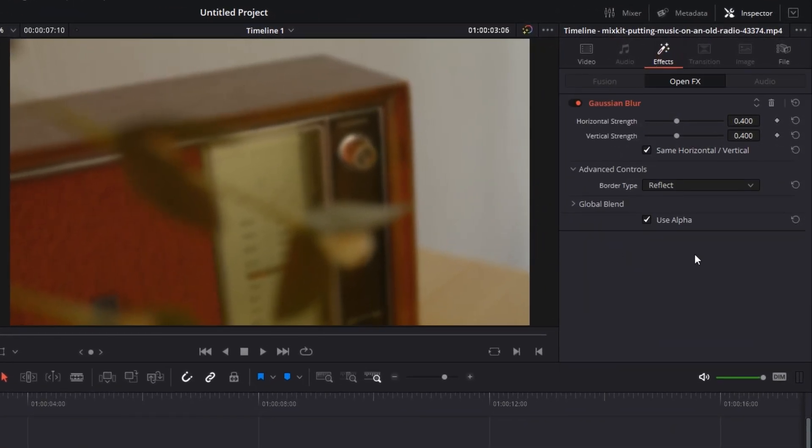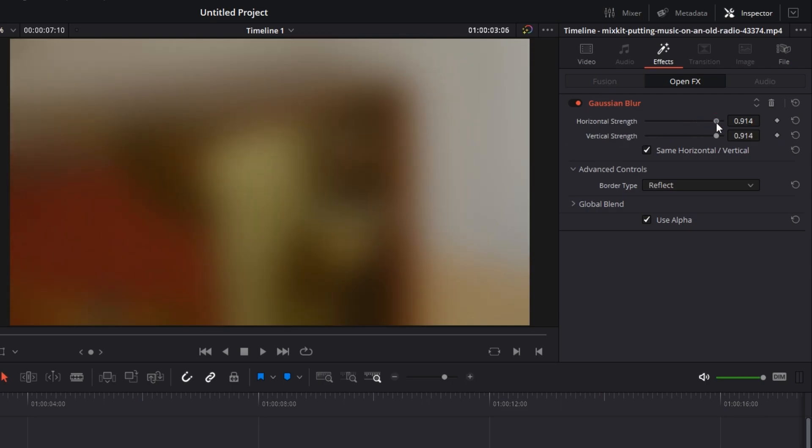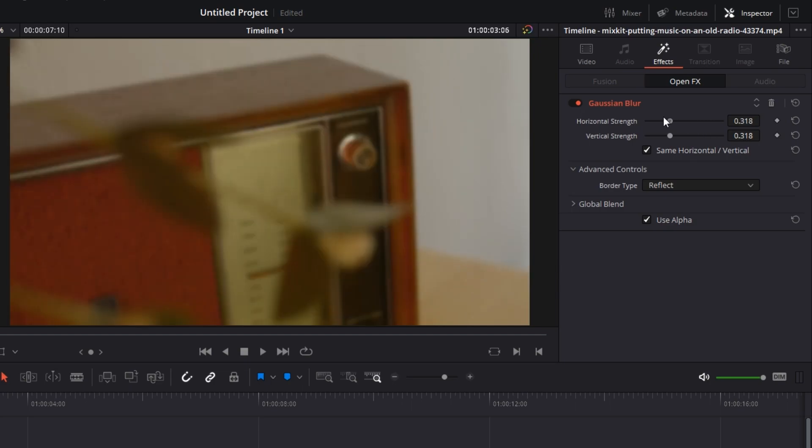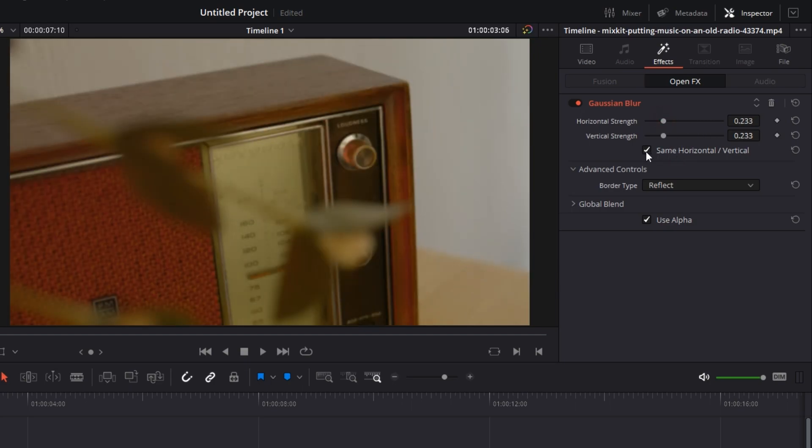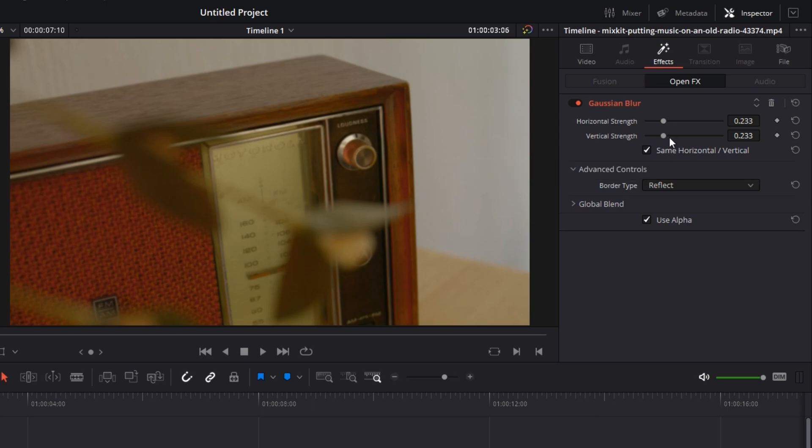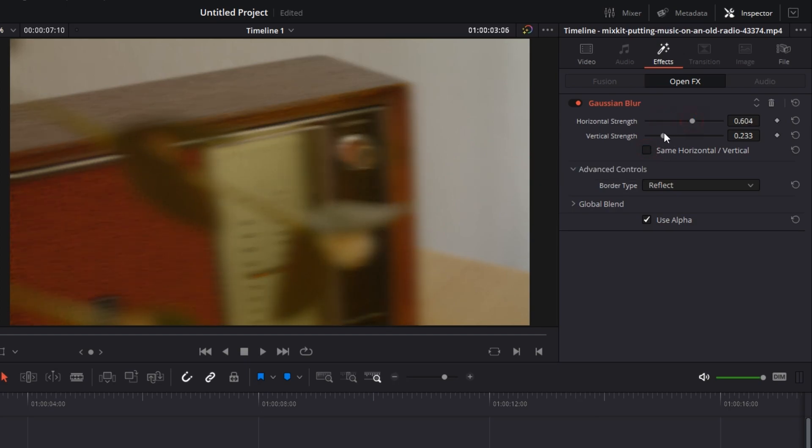Here you will see all kinds of customizations that you can do to the blur. Let's understand what these are. Horizontal and vertical strength: if you move it to the right, you can increase the strength, move to the left, decrease the strength. Next is this checkbox. What it does is it basically keeps both of these linked with each other. If you uncheck this, you can move any of the sliders that you want, but if you check this, both of them get linked to each other.